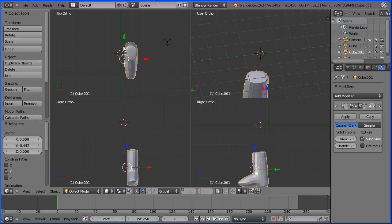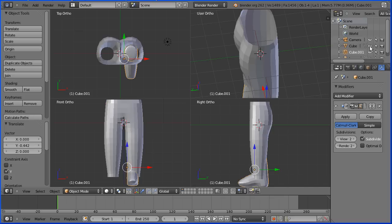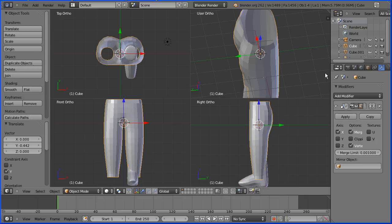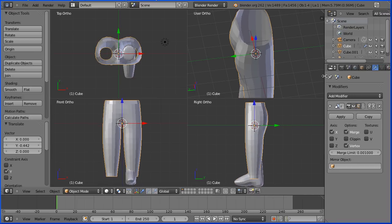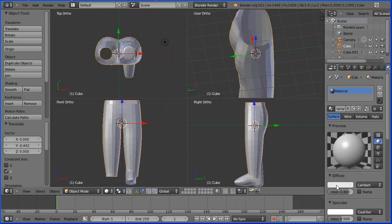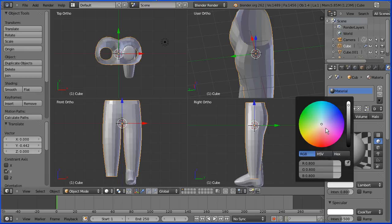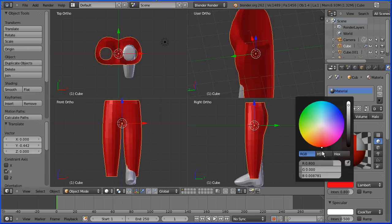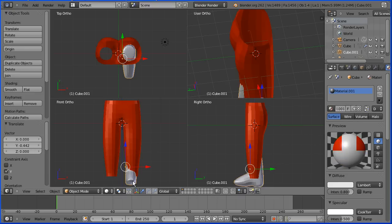I'm going to redisplay the shorts, the now long shorts, and I'm going to select them, go to the material button and change the diffuse color to a bright color. I'm going to select the boot and do the same.